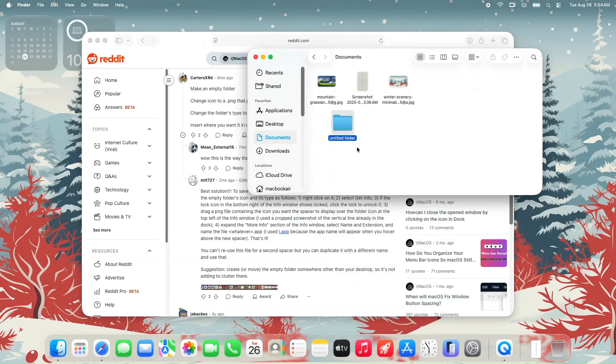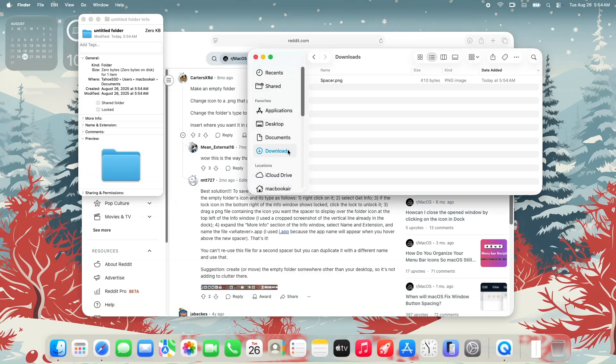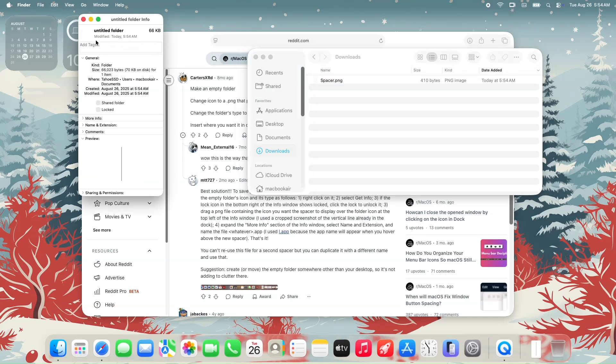We'll make sure that the folder properties is not locked. Then let's go into the downloads folder and drag the PNG file into the untitled folder's icon that is located above the get info window.